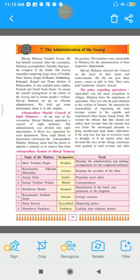Ashtha Pradhan Mandal — that is the council of eight ministers. Mandal means a group of people joining in a place. Ashtha means eight, and Pradhan means ministers. So the Ashtha Pradhan Mandal is a council of eight ministers. At the time of his coronation, Shivaji Maharaj appointed a council of eight ministers.